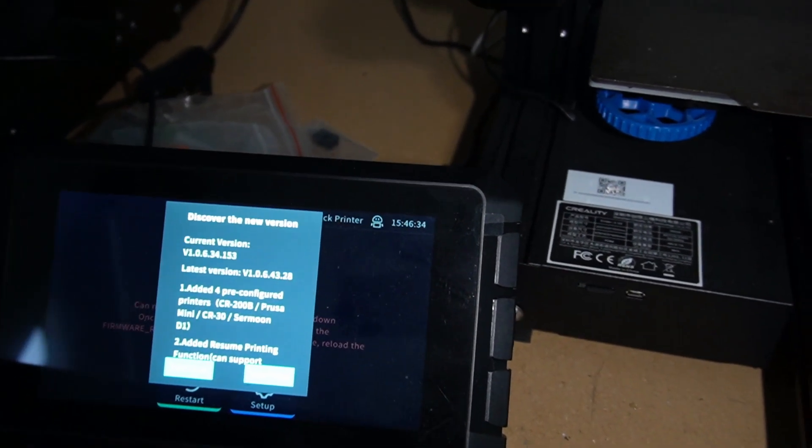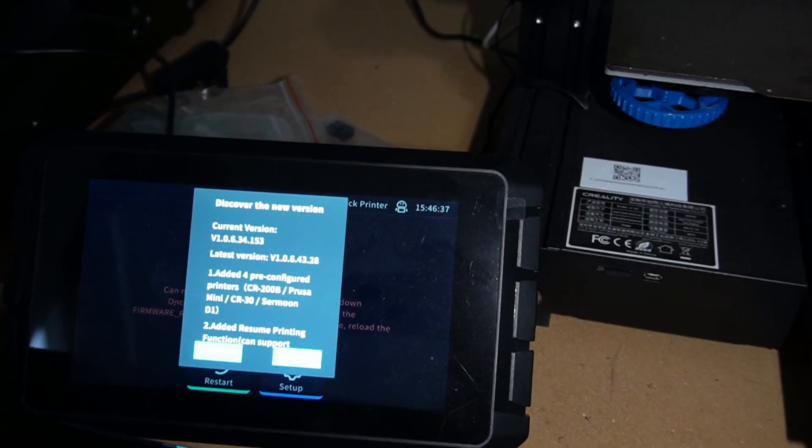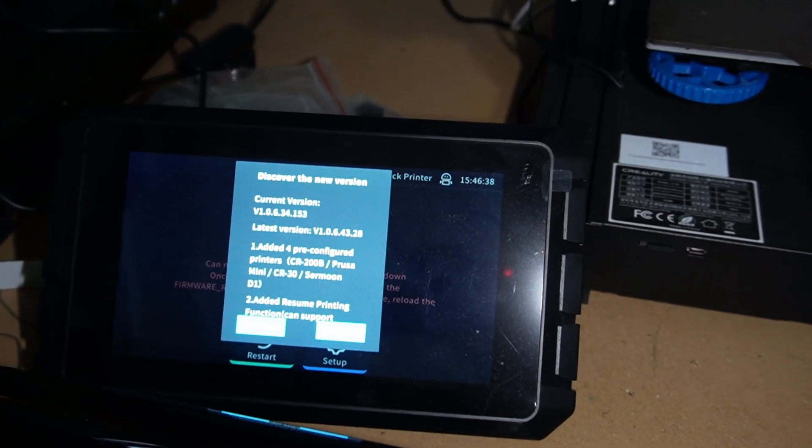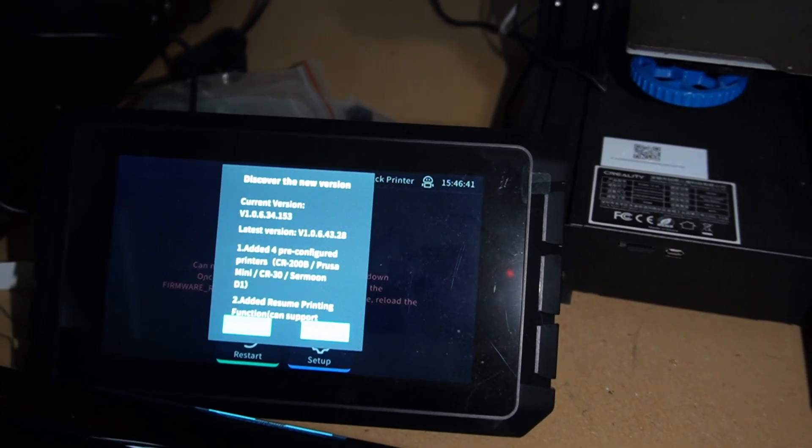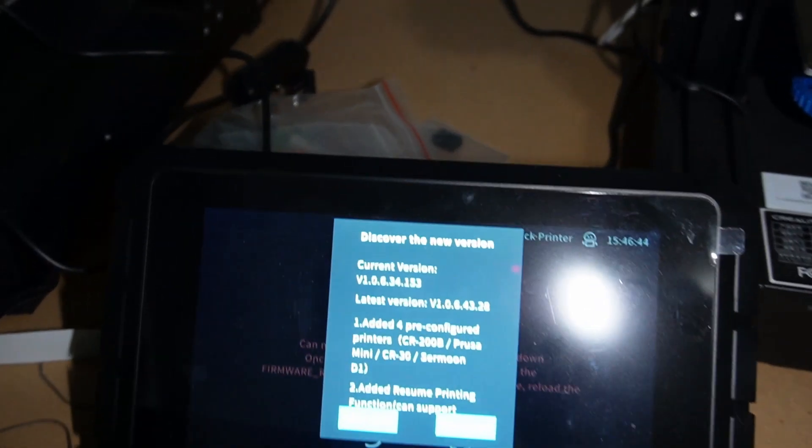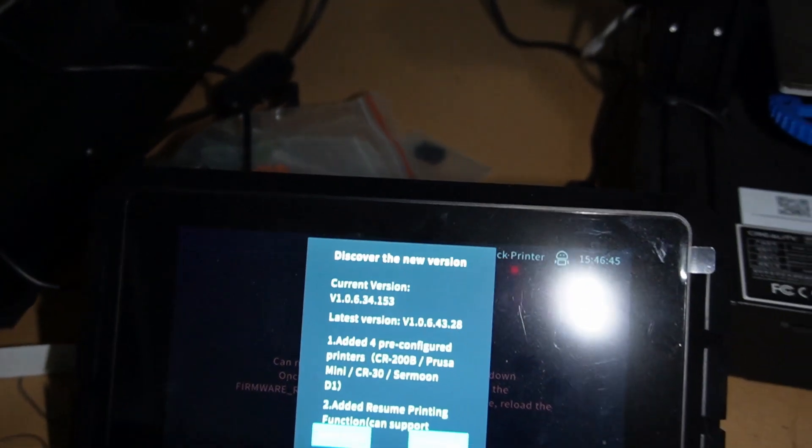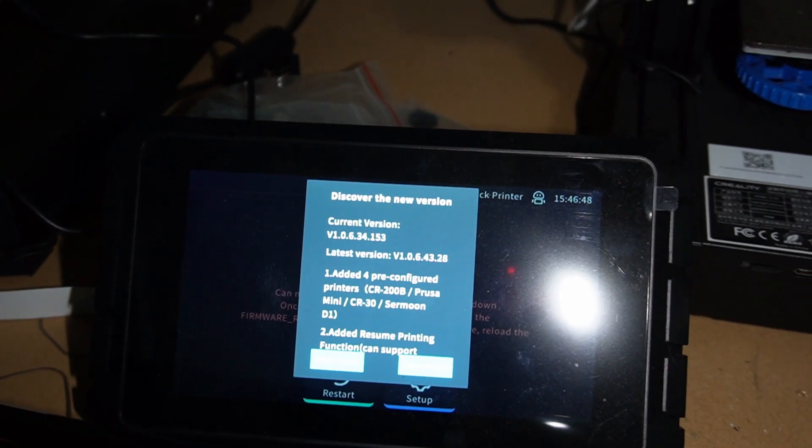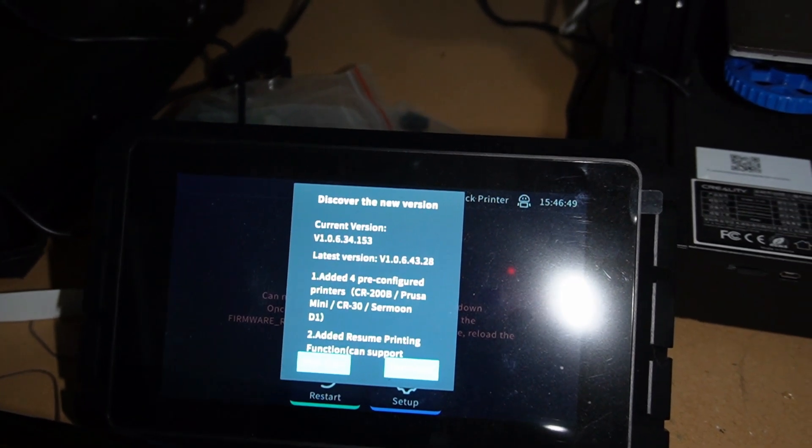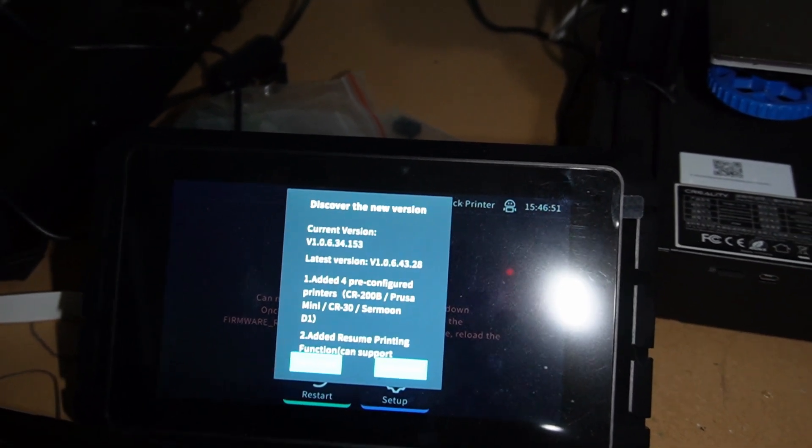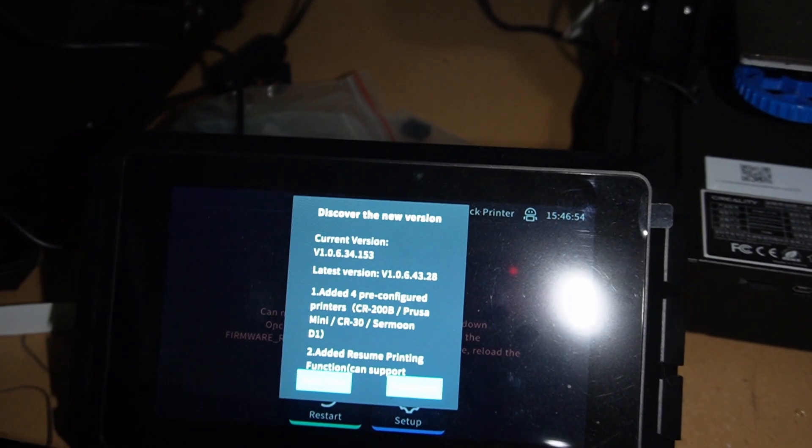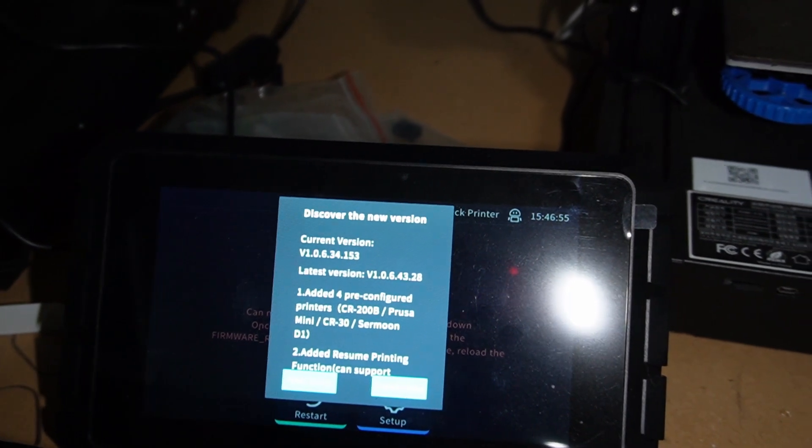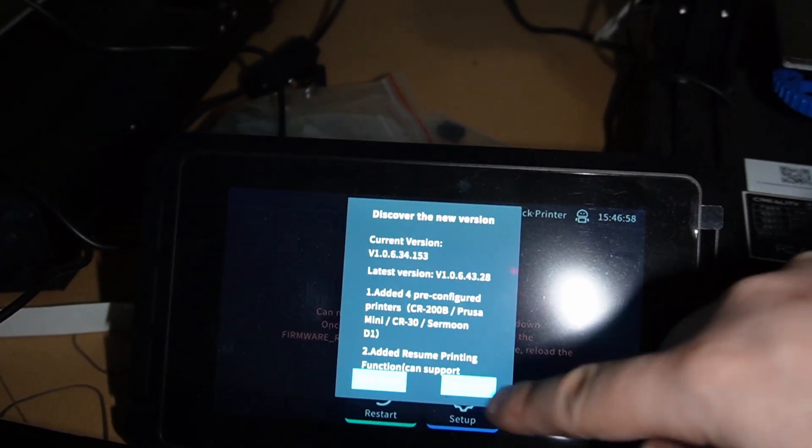Hello there YouTube! Today we come to you with a new video about the Creality Sonic Pad. As you can see, there is a new update from version 1.0.6.24.153 to version 1.0.6.43.28, so let's do the update first.